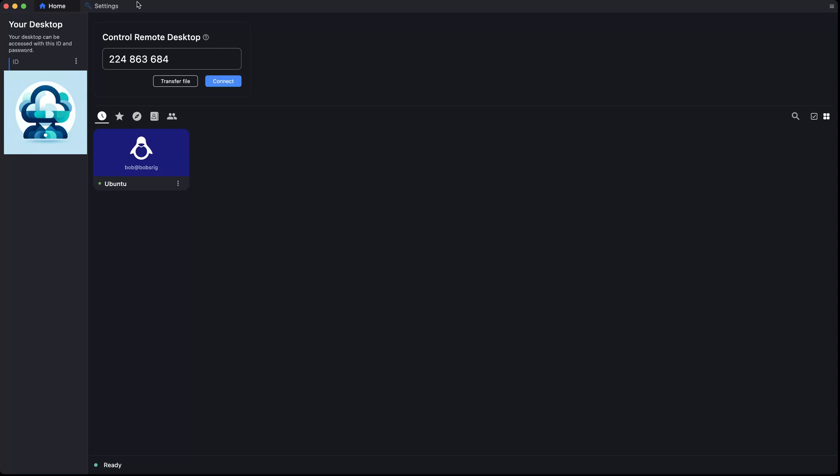Rustdesk allows you to share your desktop for collaborative work. For instance, while discussing a project with your team, you can give them access to your desktop for direct input, making collaboration effortless and instantaneous.